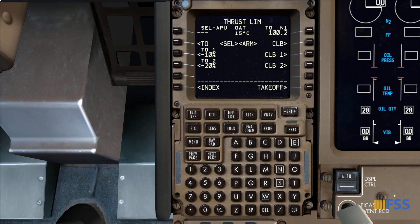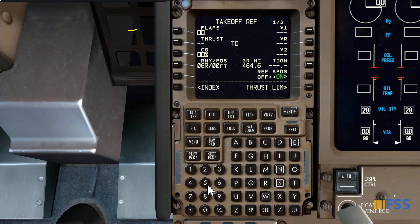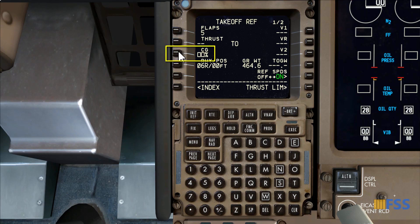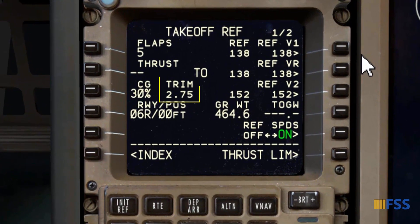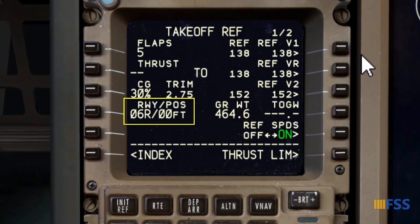The Thrust Limit page is complete. I can now move to the Takeoff page. I put 5 for takeoff flaps. I click on the CG line select key to bring its value to the scratch pad, then click again to copy it to the CG boxes. The FMC automatically computes the takeoff stabilizer trim — 2.75 units — and the takeoff speeds. For runway position shift I leave it at zero since I'll be using the full runway length.